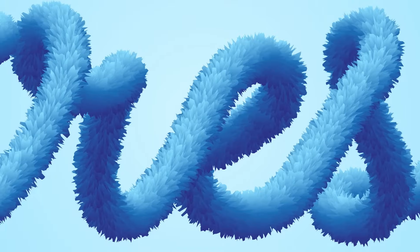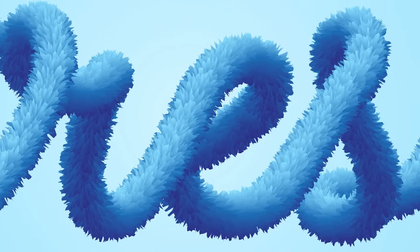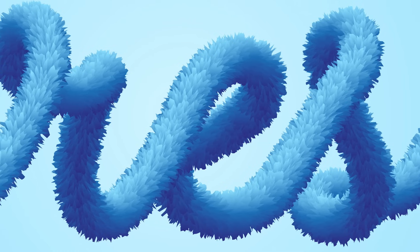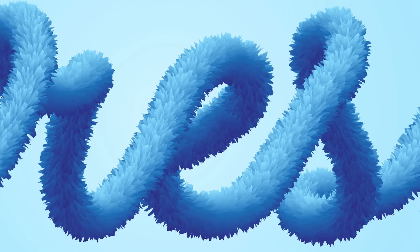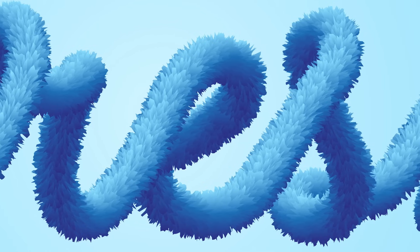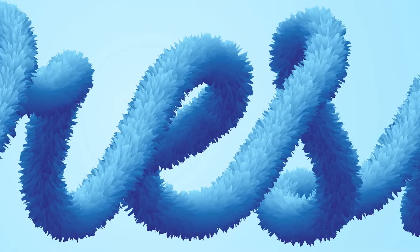We'll then apply an effect that gives it somewhat of a furry appearance, making it a useful trick to keep in mind for whenever you might need to create some creative artwork for titles or logos.